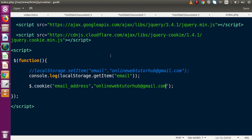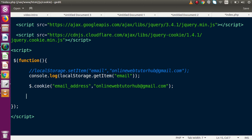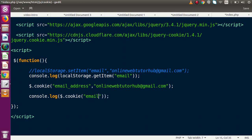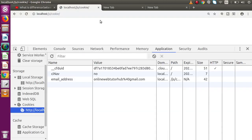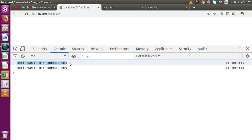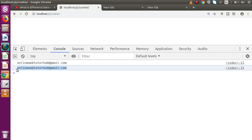Now, how can we get this cookie value on the client side? We write console.log($.cookie('email_address')) — passing the cookie name to retrieve the value. After saving and reloading, we can see in the console the local storage value and also our cookie value, confirming that the cookie is successfully stored and retrieved on the client side.